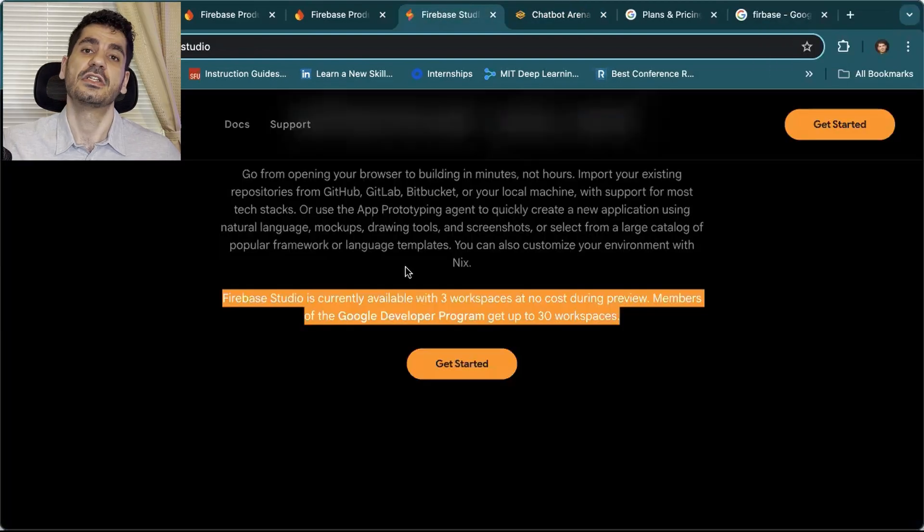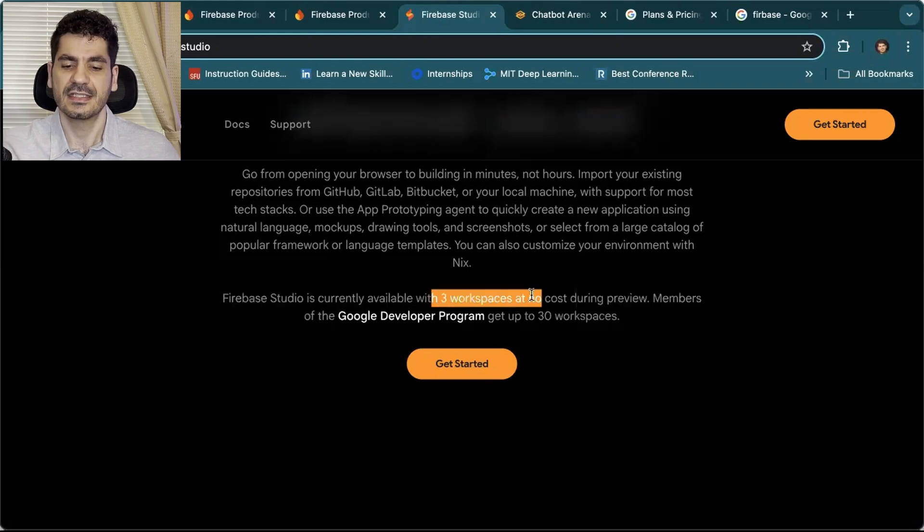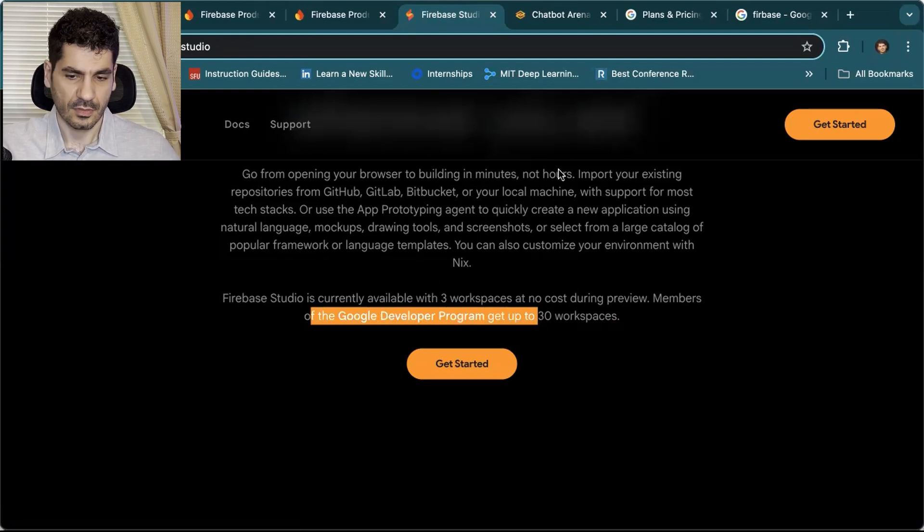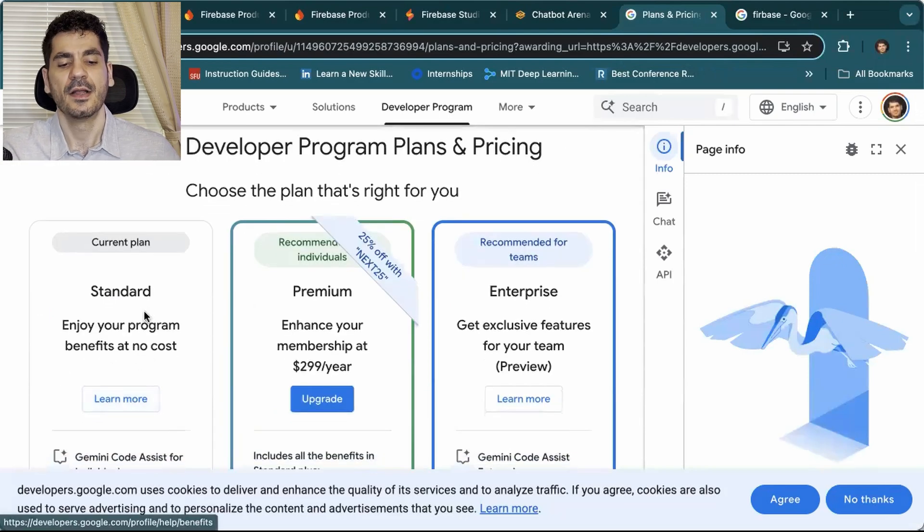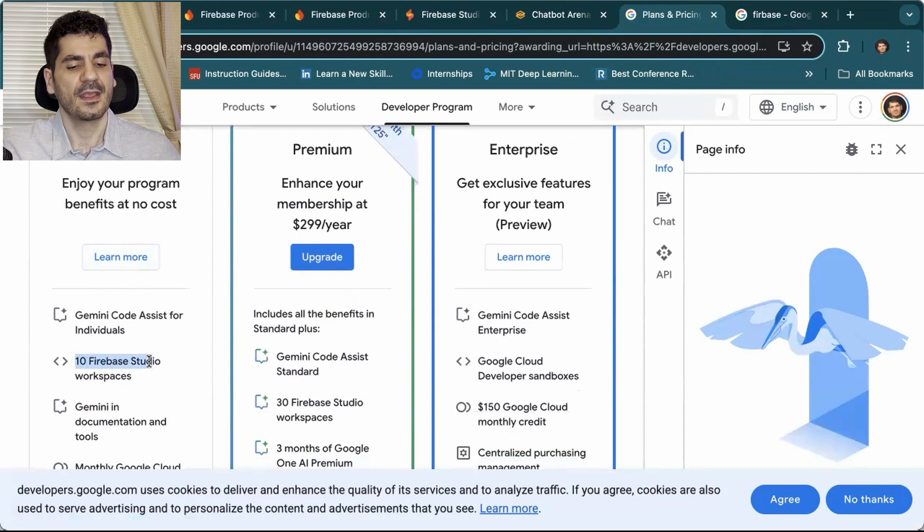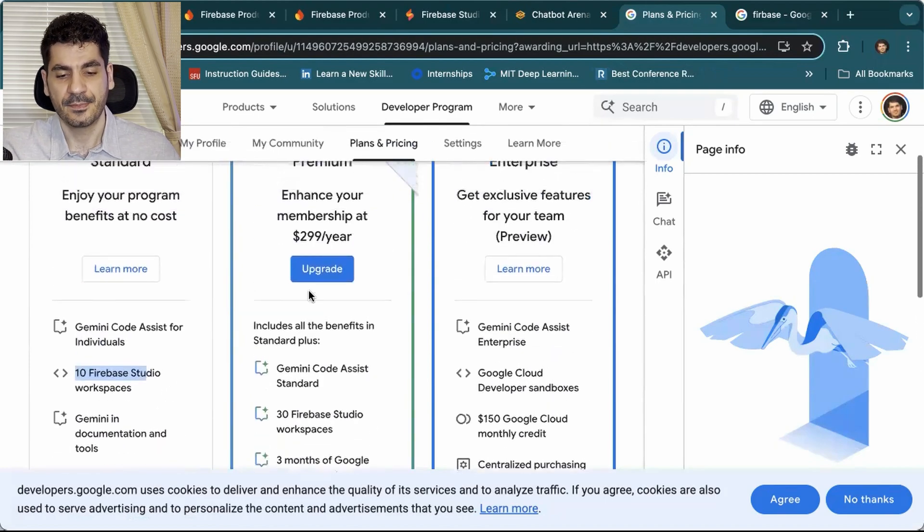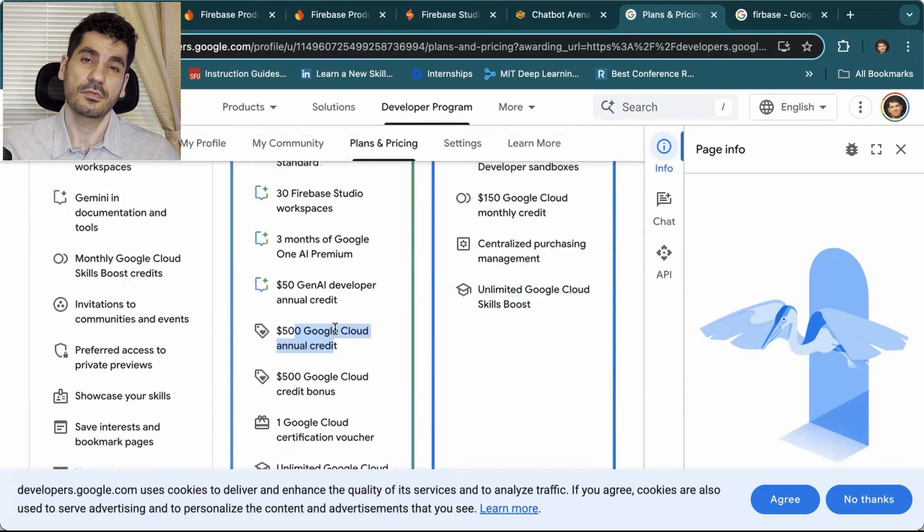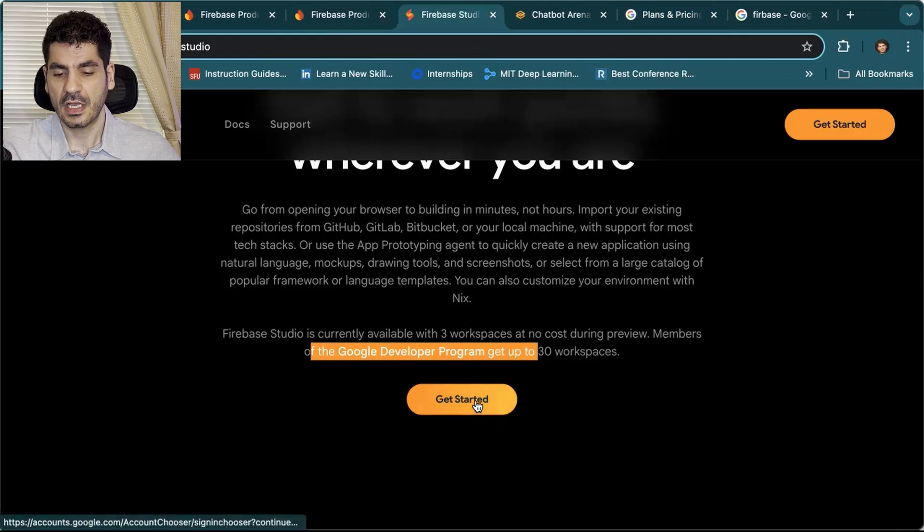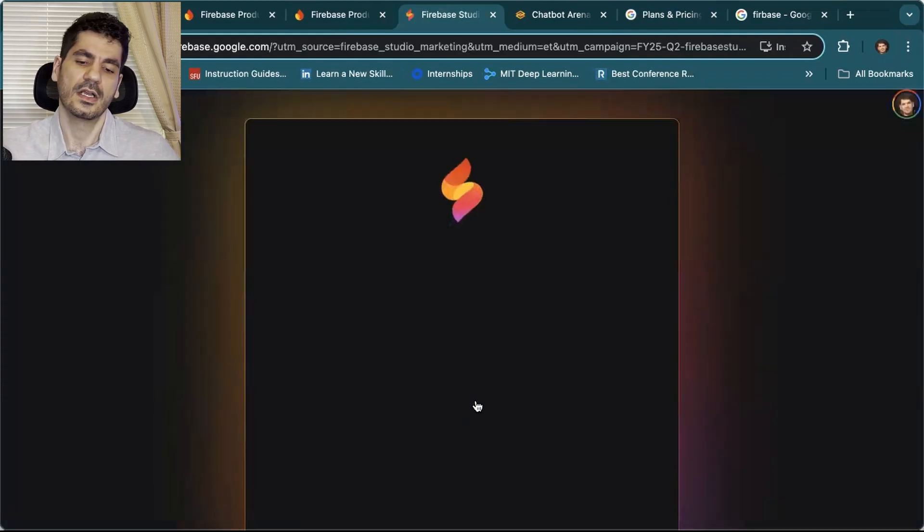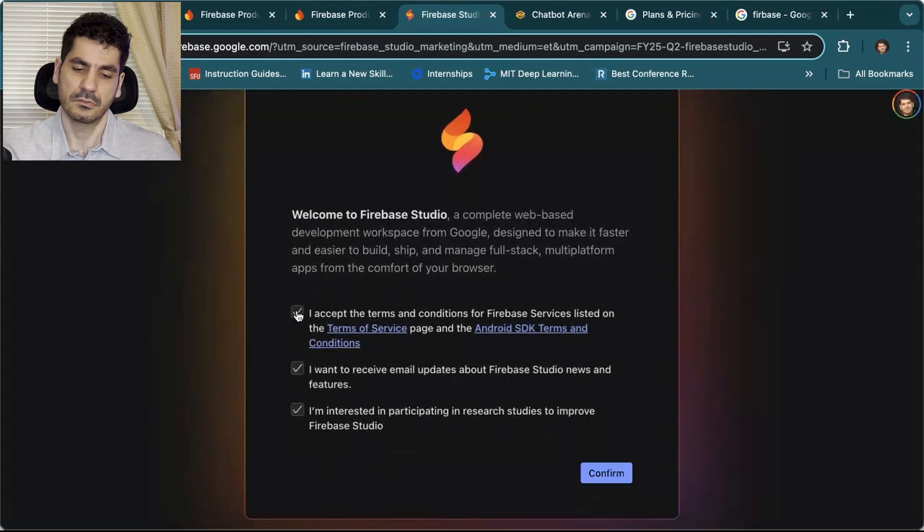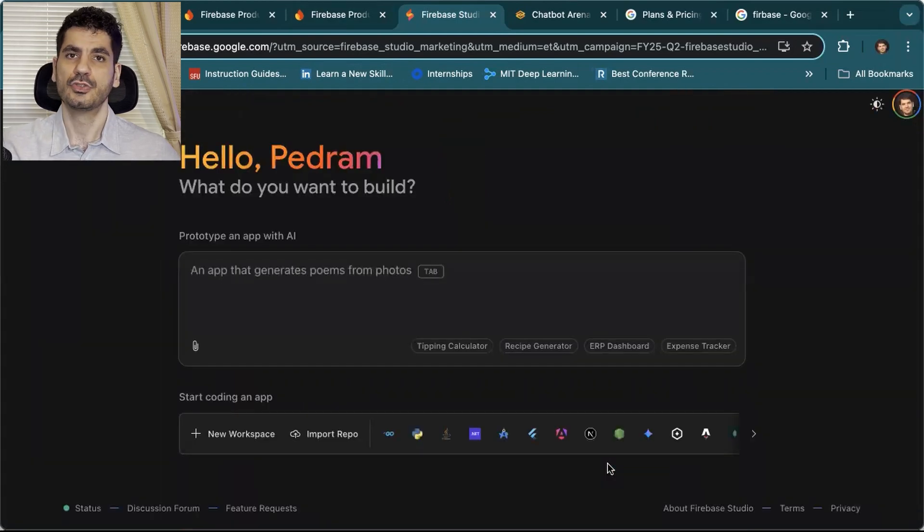The second reason is it's completely free. You can see that you get three workspaces at no cost. You get the Google Developer Program, which can get up to 30. Google Developer Program is something you can get completely for free. On the standard version, you get 10 Firebase Studios, or you can use the premium membership. There's an option to get 25% off. I'll put the link for those who are interested. We're going to click Get Started, create this, and click Accept. You confirm, and boom, you get to the app. It's completely free.